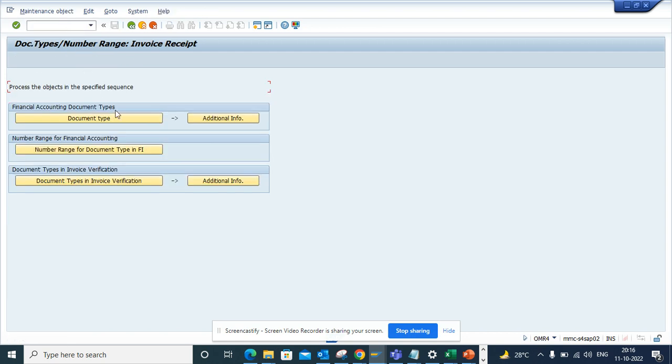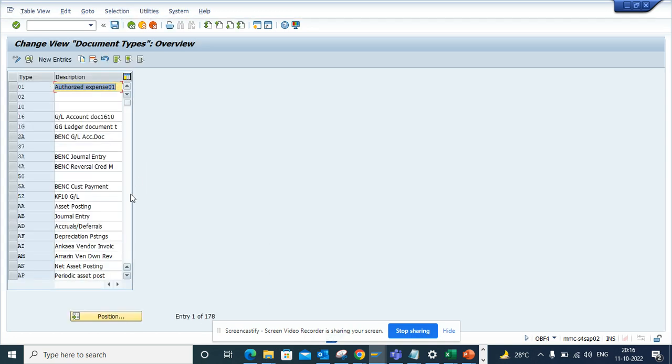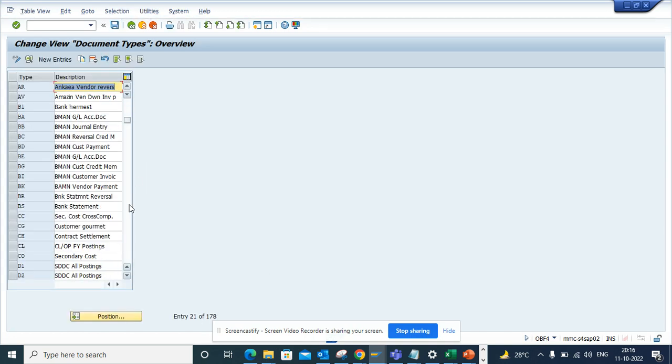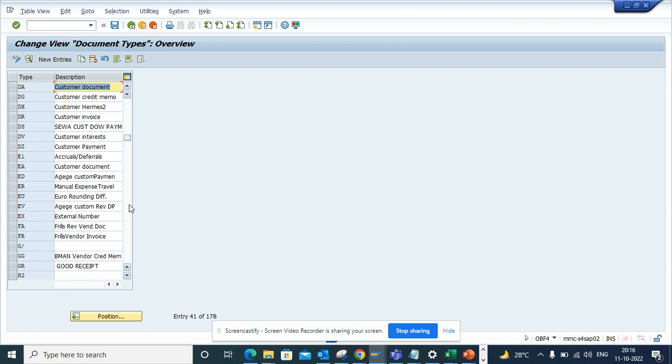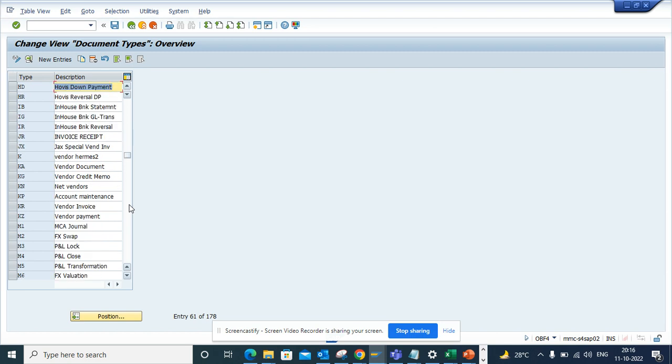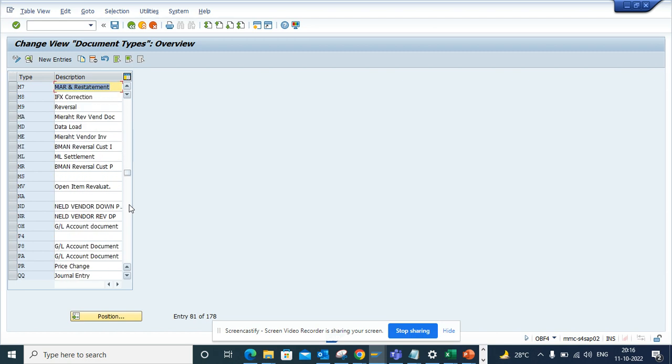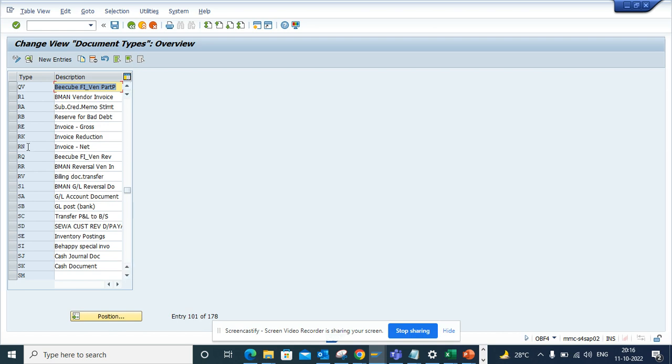So if I go here I will have to click document type. And from here you can choose the document type you really require. So I know for MIRO document it is R-E. That's the standard behavior. So I'll see invoice gross.